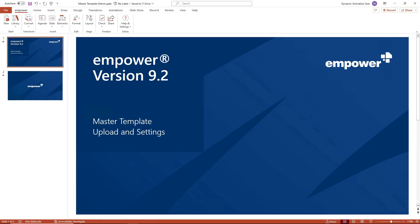In this tutorial I will show you how you as an admin can save a master template in empower version 9.2 and which settings should be made. In this way you guarantee corporate design compliant presentations in your company.